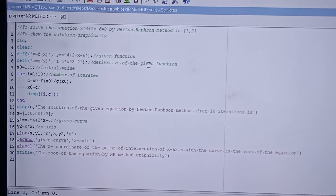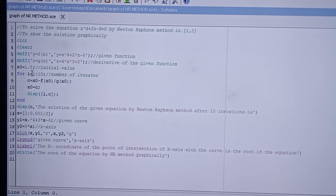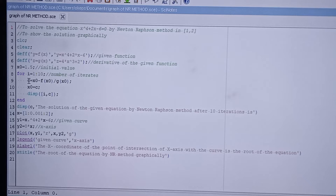Since the given interval is [1, 2], I am taking the midpoint of 1 and 2, that is x0 = 1.5, as the initial value. The number of iterations is 10, so I represent the number of iterates as i = 1 to 10 using a colon. The Newton-Raphson formula is: x_new = x_n - f(x_n) / f'(x_n).